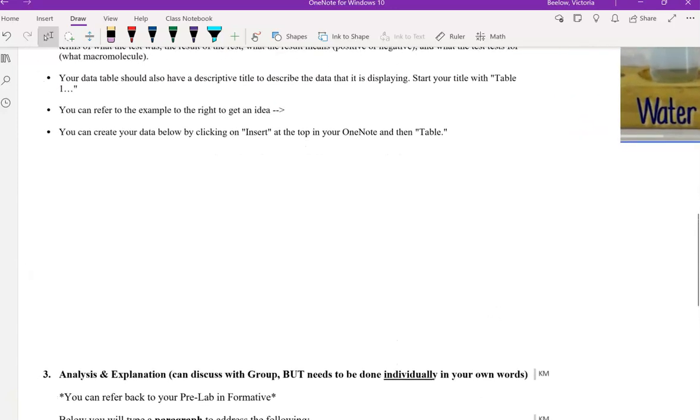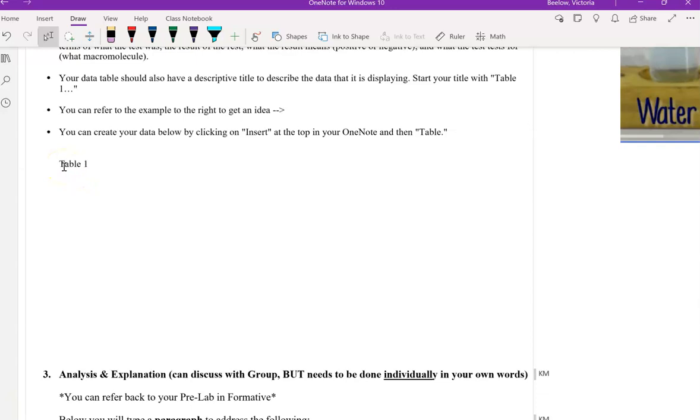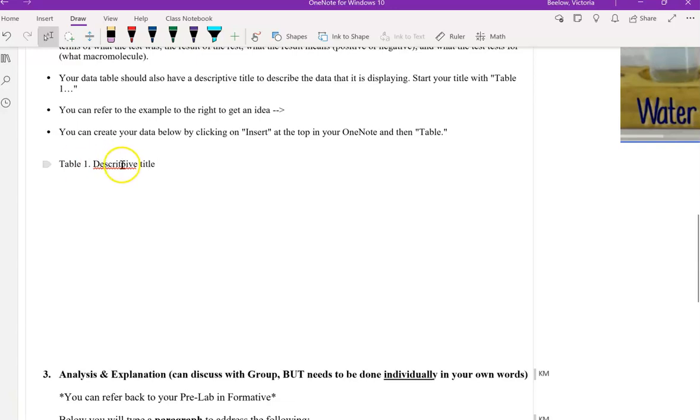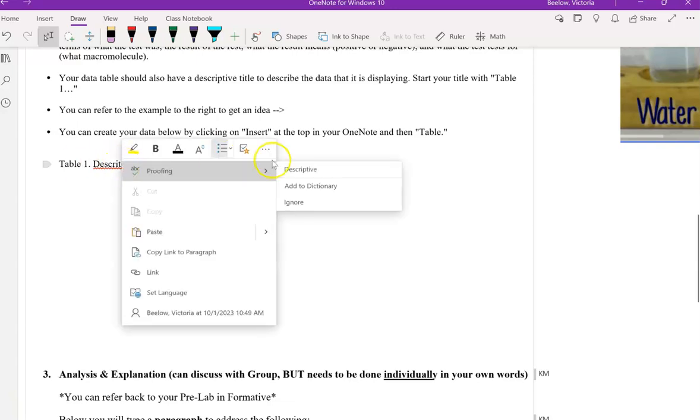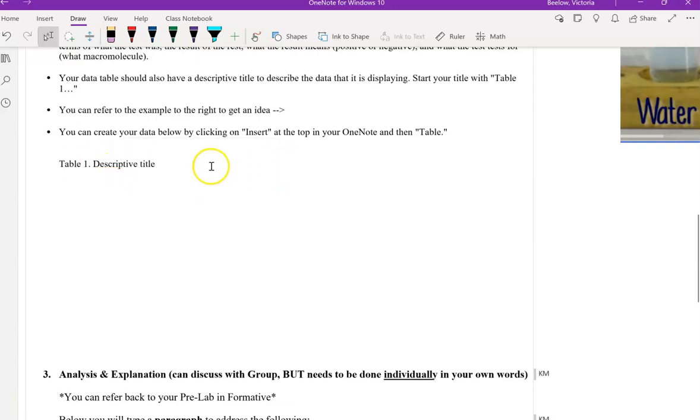Here is where you're going to create a data table. So you want to start by typing it. Table one is what you'll title it. And then you need a descriptive title. I'm just going to write that here. Obviously you have to come up with that.